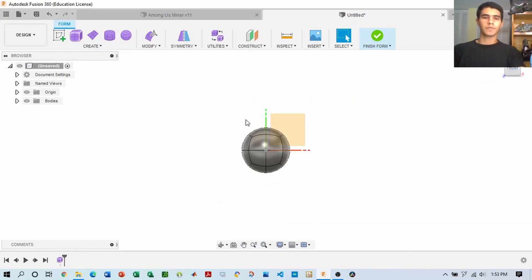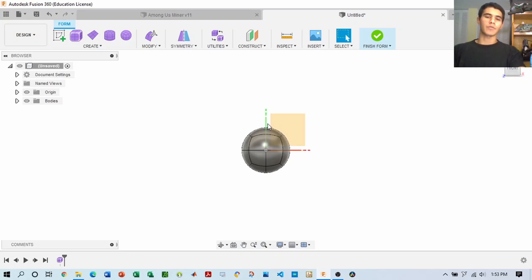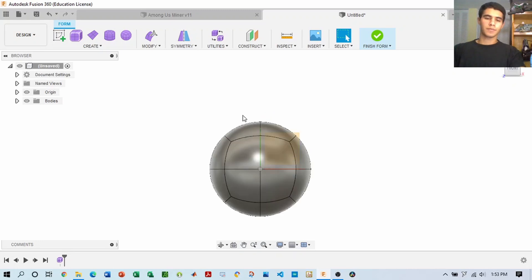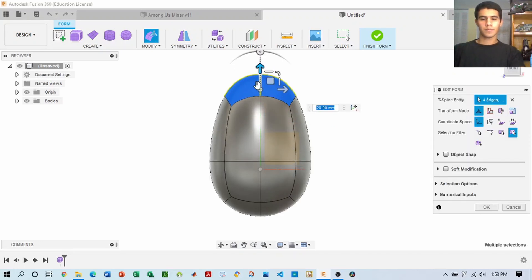Once we have this ball, we're going to customize the shape until we mold it into the form of the character, including the legs as well. So let's go ahead and do that.